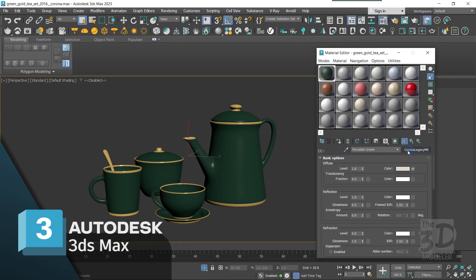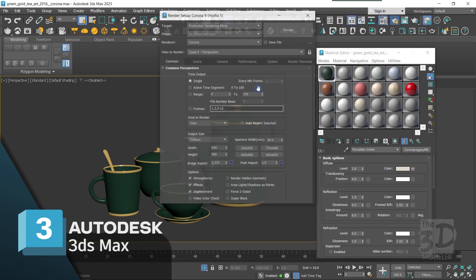Since this T-set is just a decorative element that I will add to a bigger scene which will be rendered using V-Ray — my main render engine — I need to have V-Ray material assigned to my model. So from the toolbar I open the 3ds Max render settings menu.